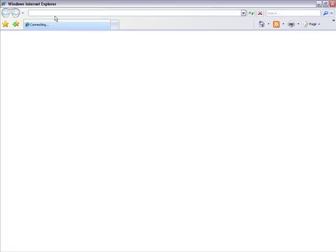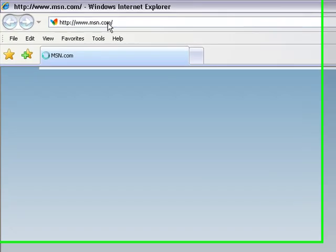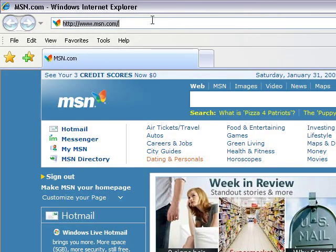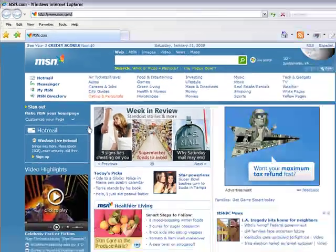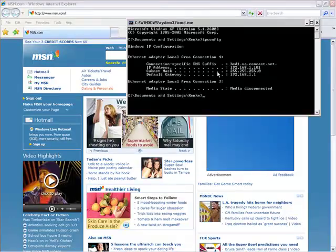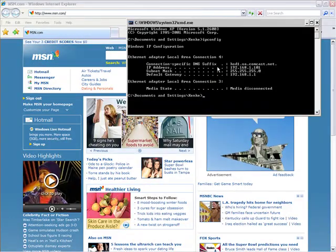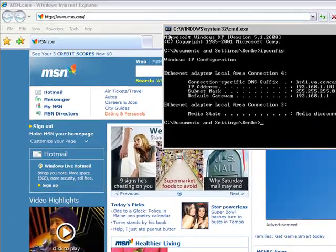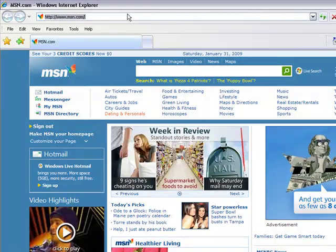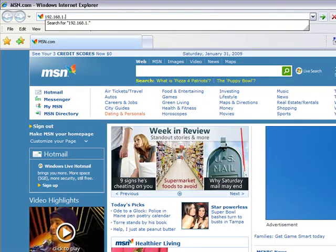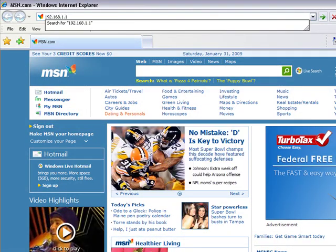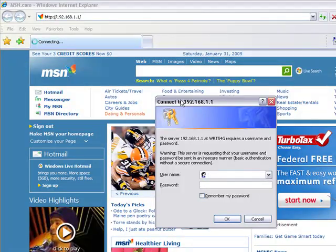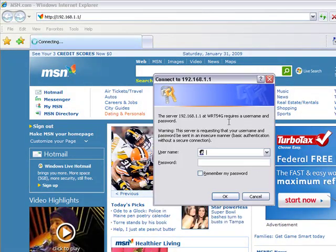Go to internet explorer, and in the search bar you want to type in your default gateway, which for most people, pretty much everybody, it's going to be 192.168.1.1.